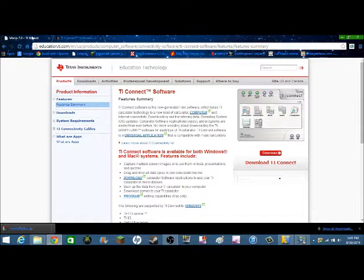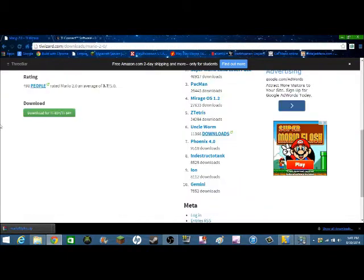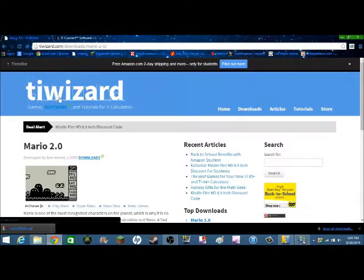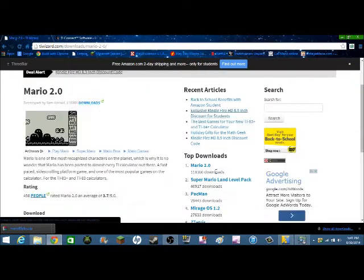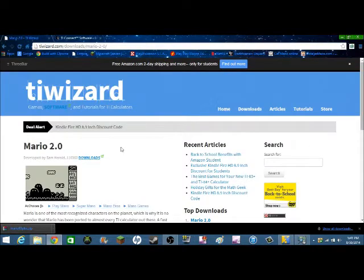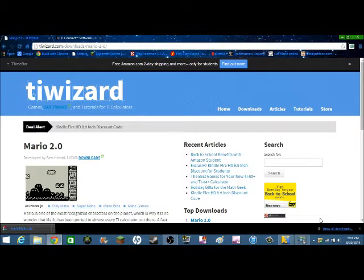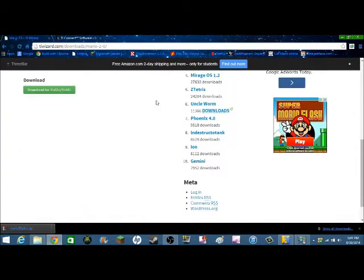If you want to download games, go to TI Wizard, but I'll leave the link to Mario in the description. This is Mario 2.0, and then you'll need something else too, which we'll talk about in a second.